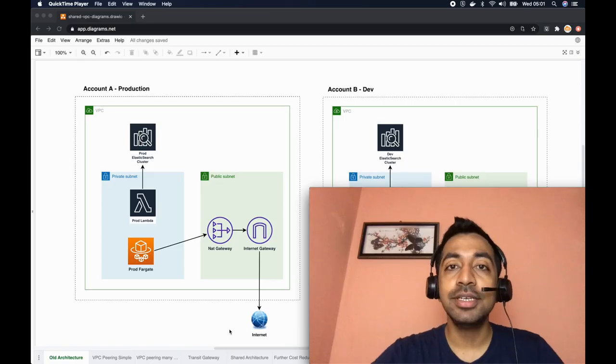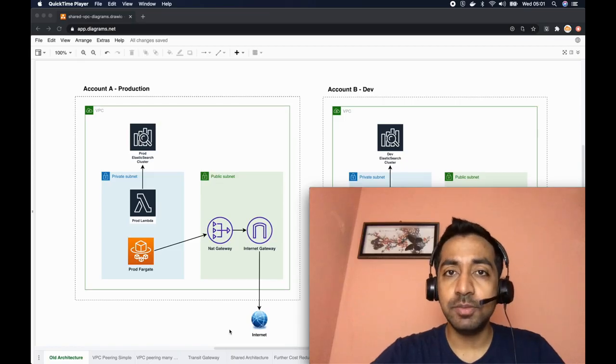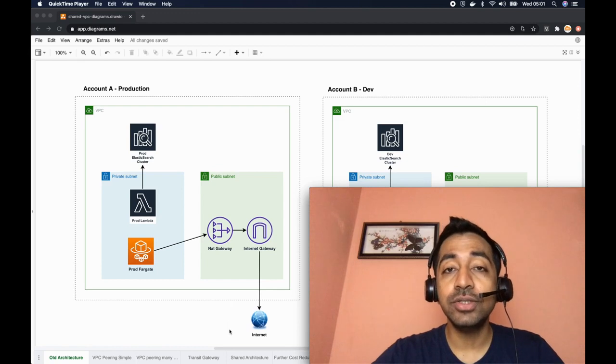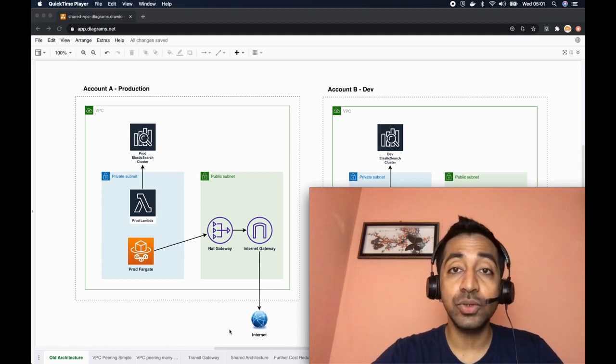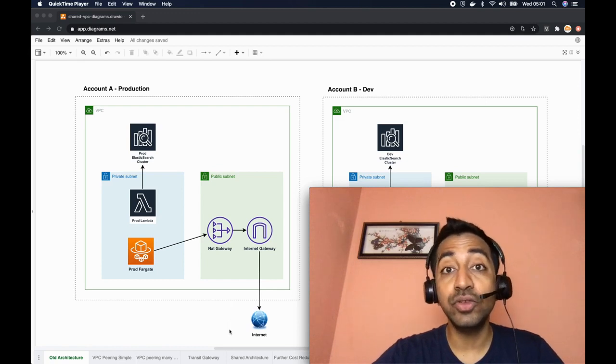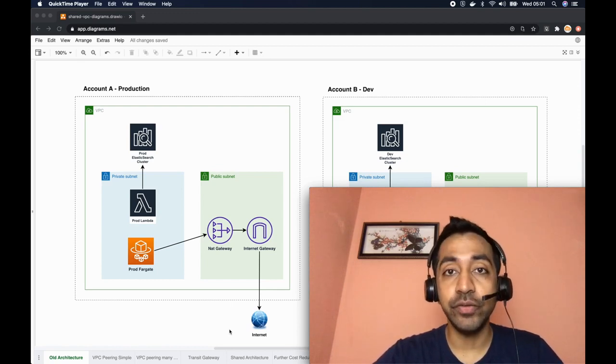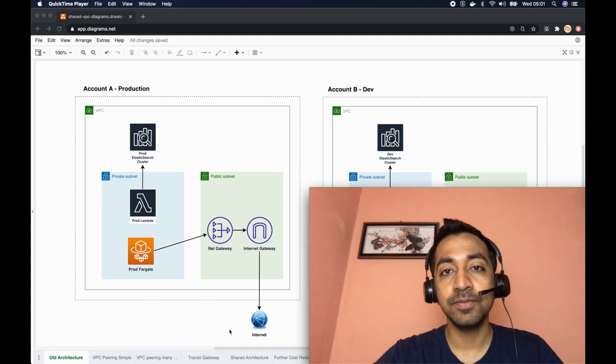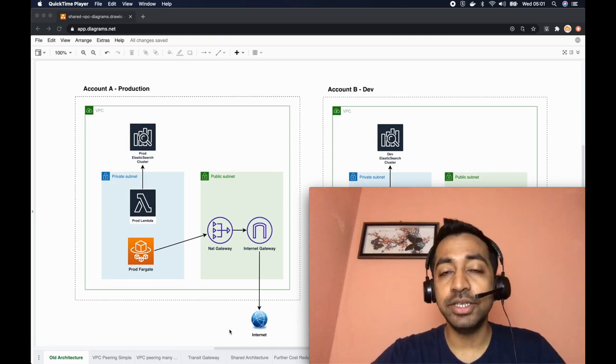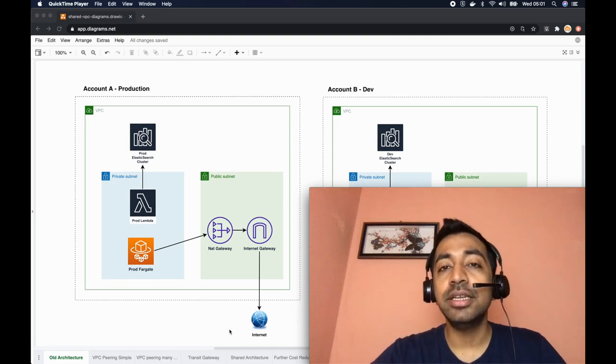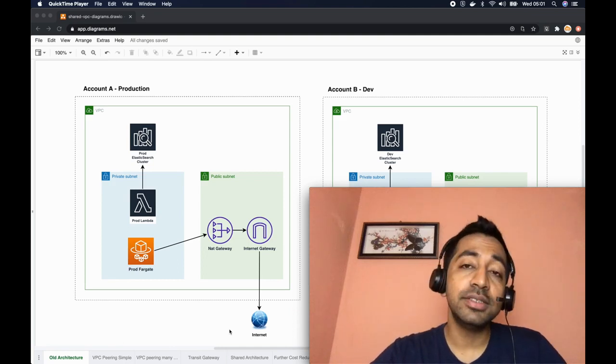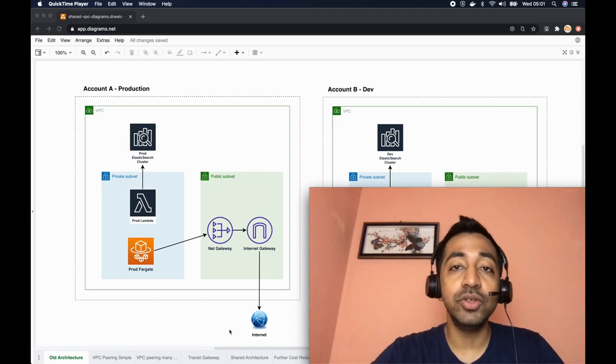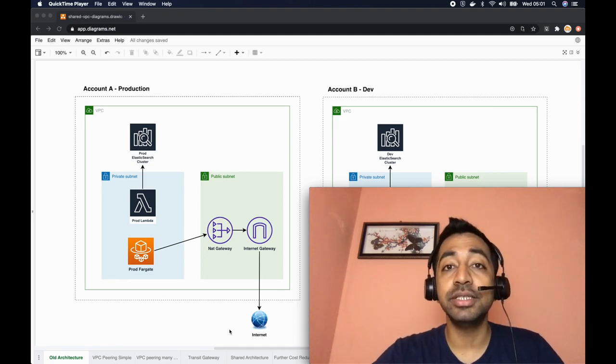Hello everyone, in this episode I will show you how we reduced our AWS cost by about 30% using shared VPC. When you're building modern applications, it absolutely makes sense to have multiple AWS accounts to manage our different applications, environments, teams, and so on.